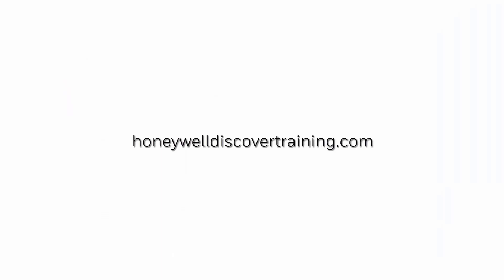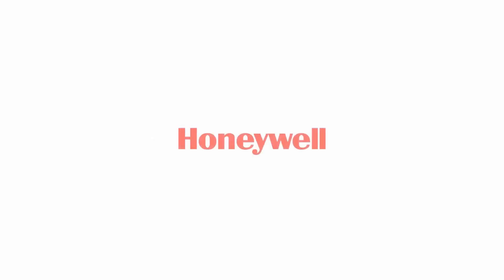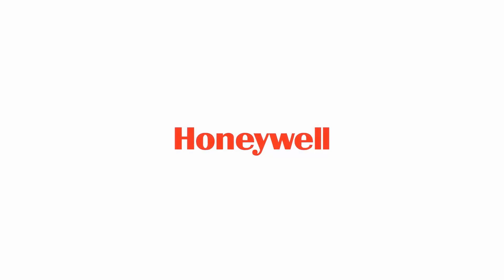Explore our trainings and discover your potential. Go to HoneywellDiscoverTraining.com.